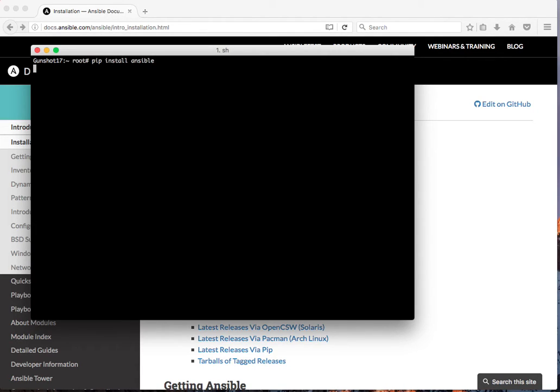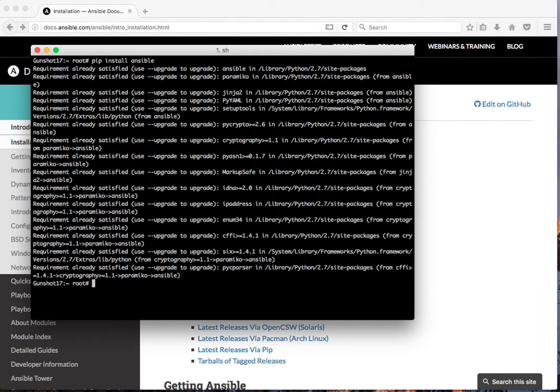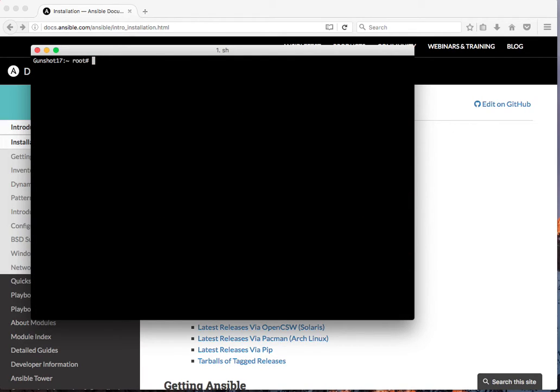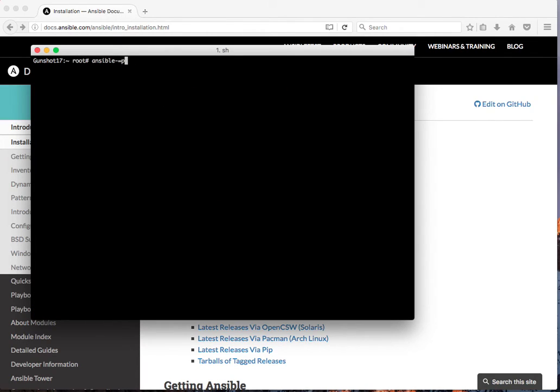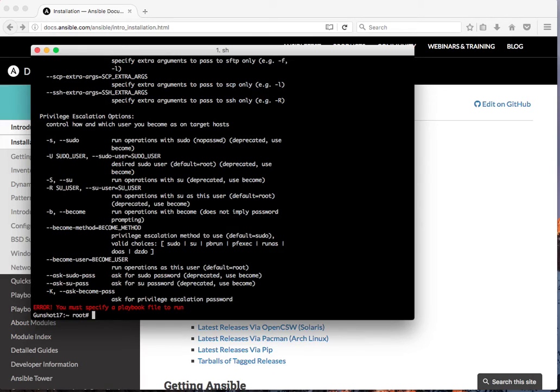And that would be it. You have Ansible. How do we test if Ansible is installed? Just type in the command Ansible. There it is. Or type in Ansible playbook. There it is.